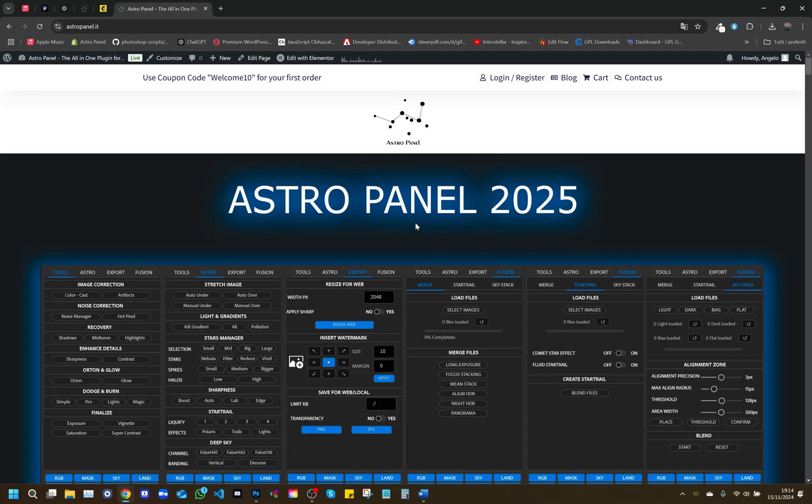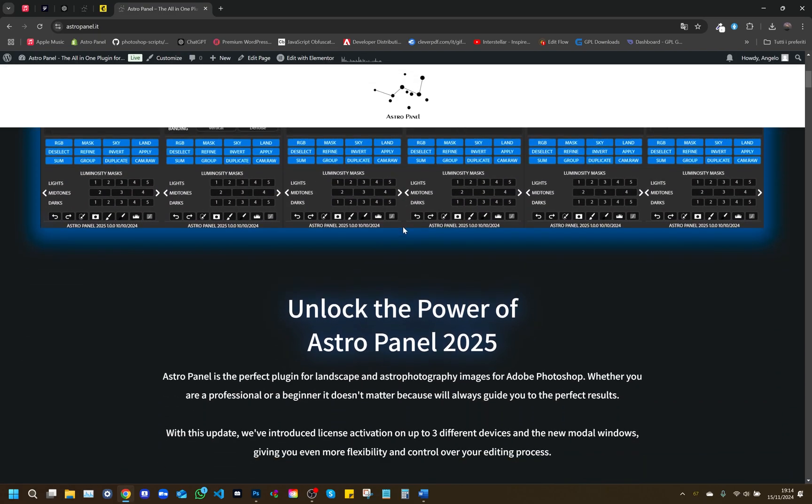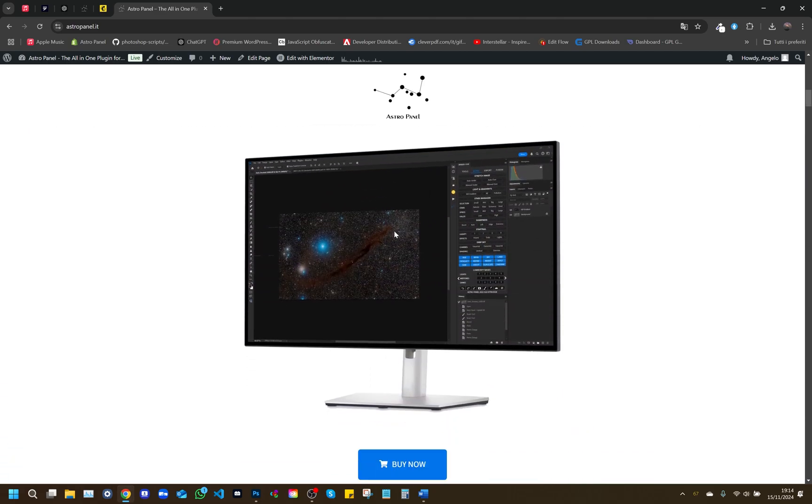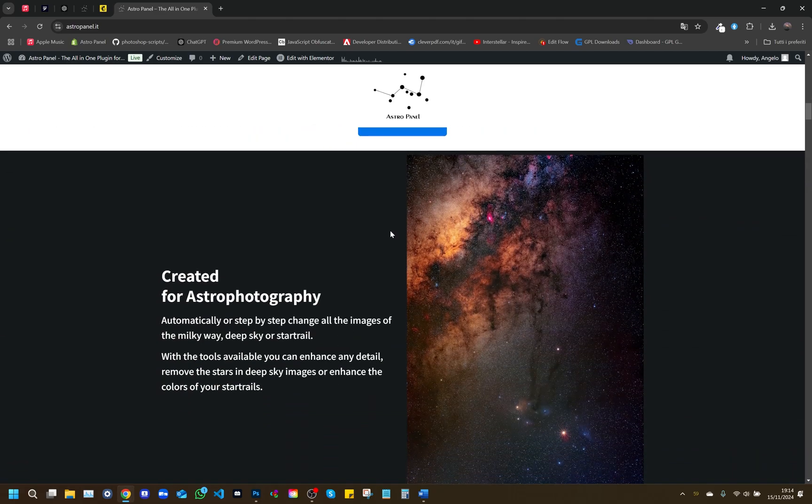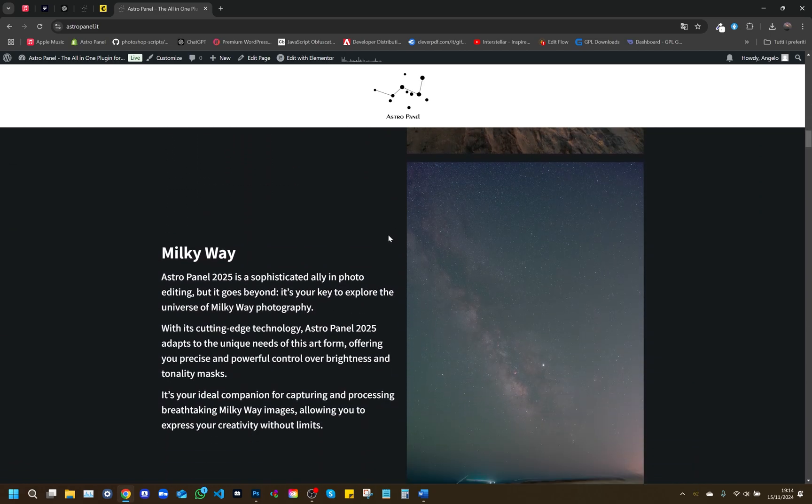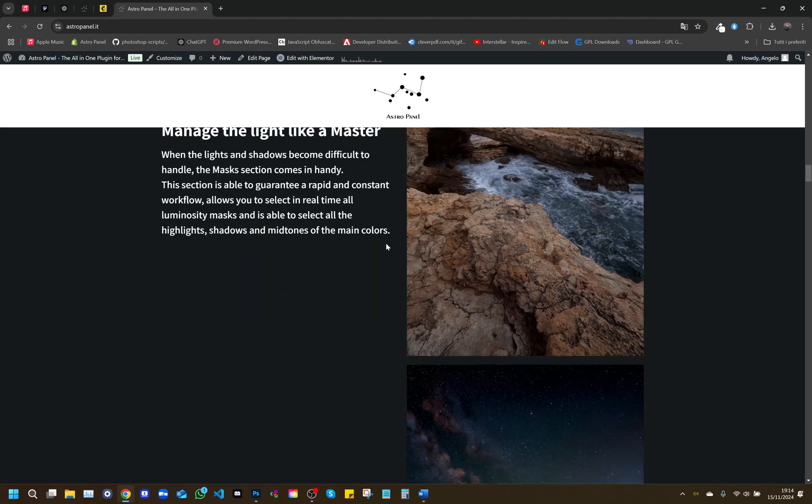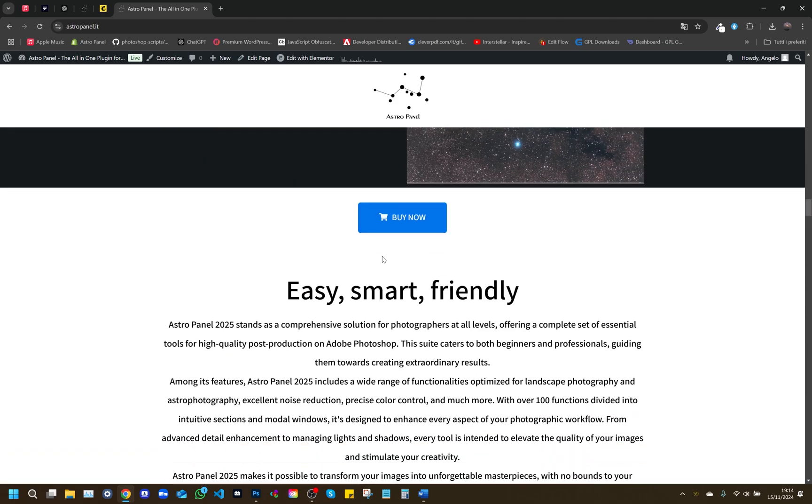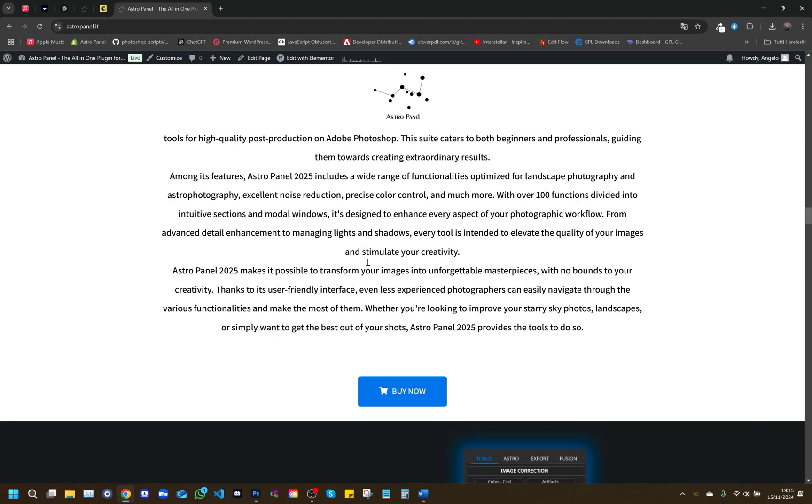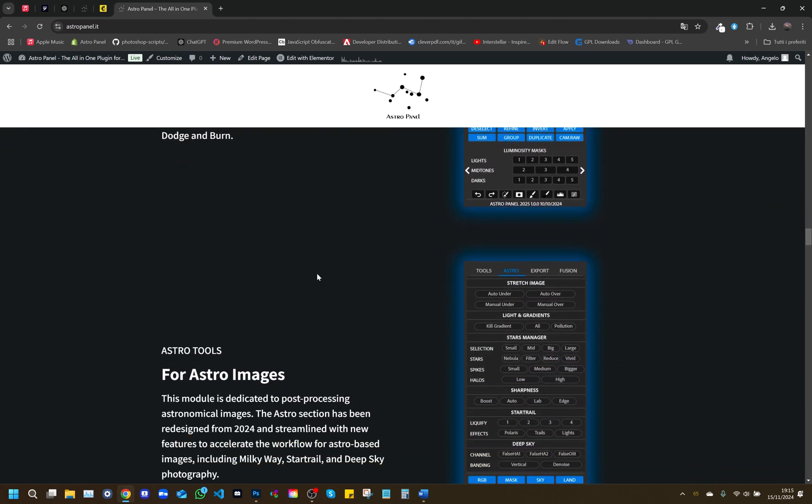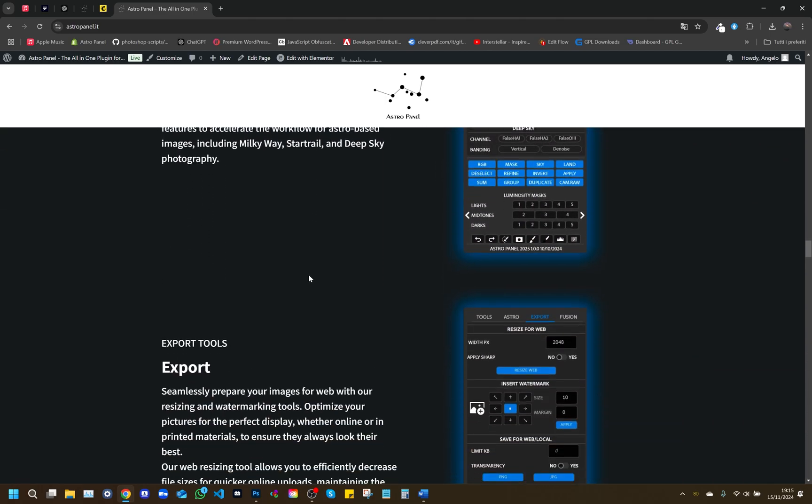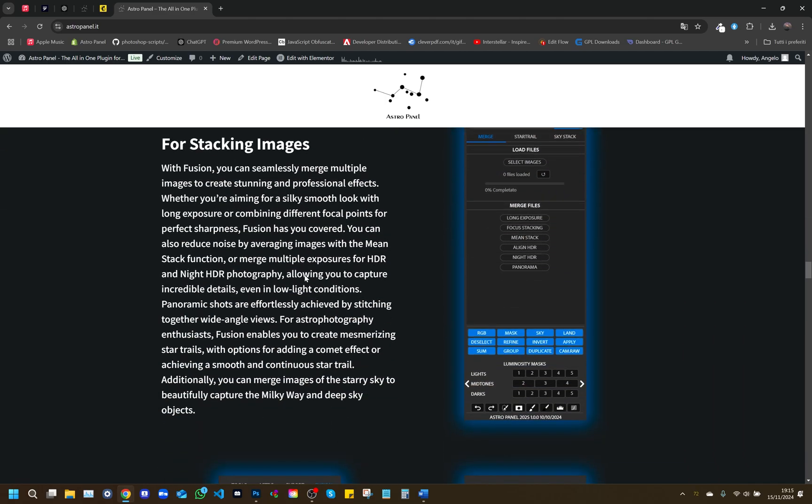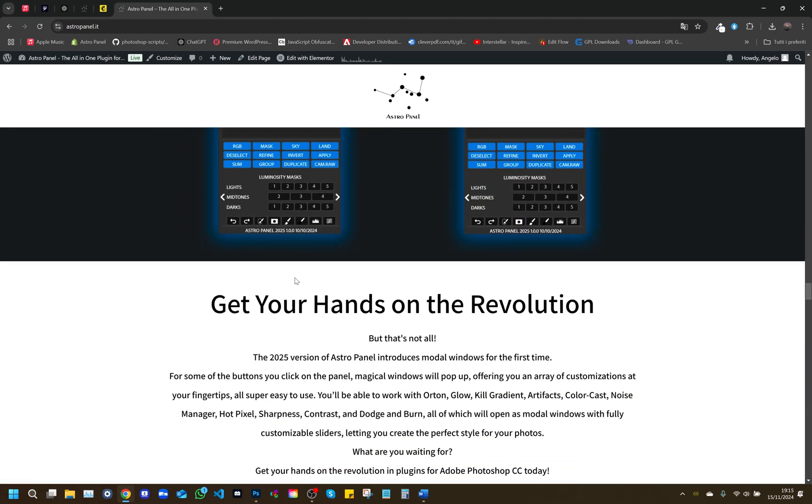Welcome to the AstroPanel 2025 tutorial, the latest version of our advanced Photoshop extension designed specifically for photographers and astrophotographers. In this video, we'll explore the features and enhancements introduced in this release, from the installation phase to advanced photo editing tools.